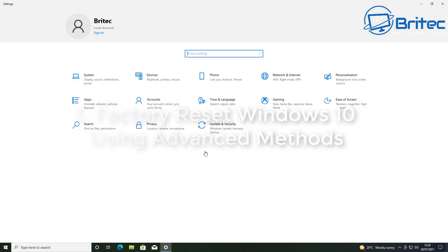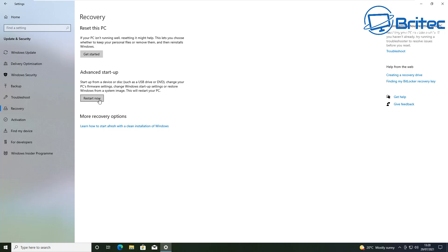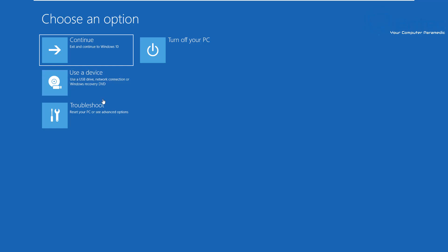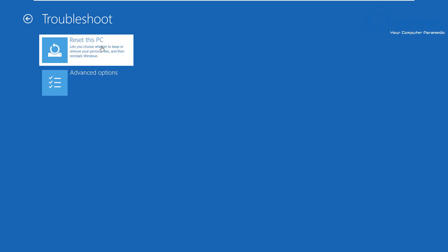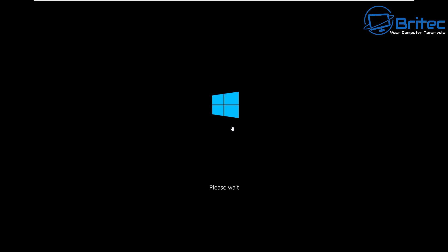Let's take a look at factory resetting Windows 10 using the advanced method. Go to Settings, Update and Security, back into Recovery, and click on Advanced Startup. This takes us back into that menu, and you'll notice there's an option that says Reset This PC. So from the advanced boot menu, select Troubleshoot, and from there you'll see Reset This PC — pretty much the same as from the desktop, but we're inside the advanced boot menu. You can choose Remove Everything or Keep My Files.